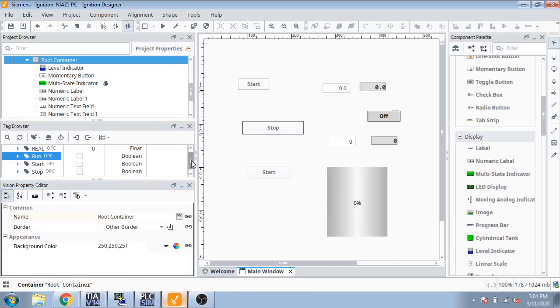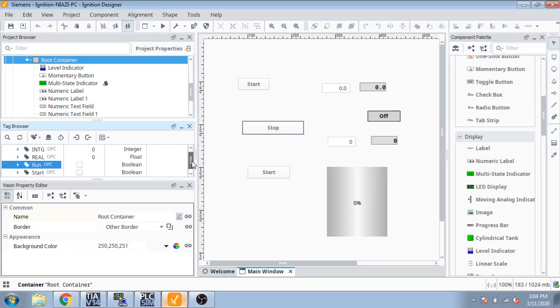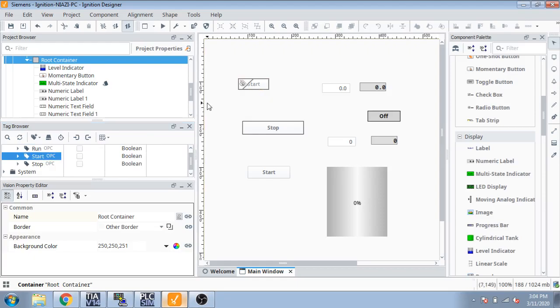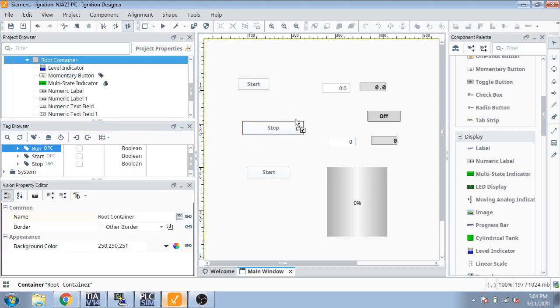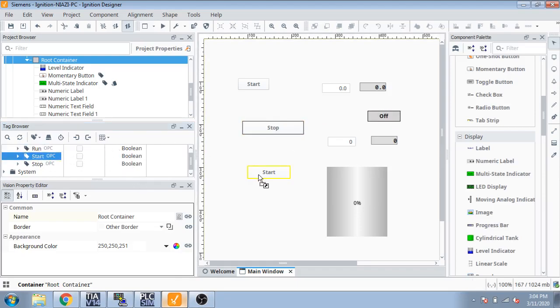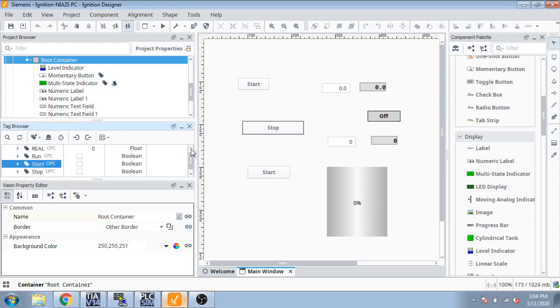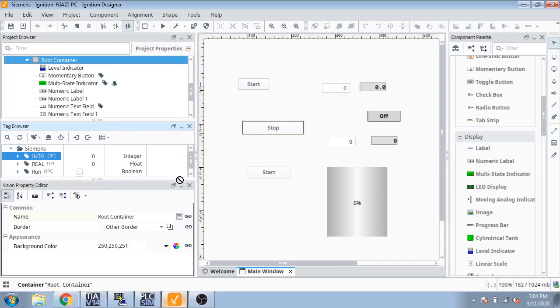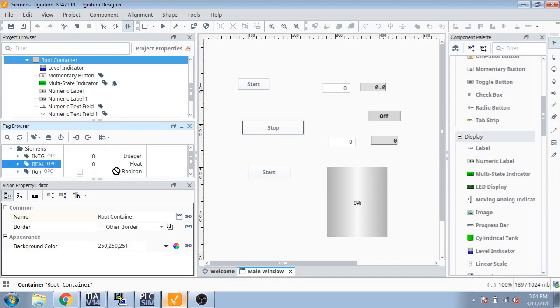We are going to select how we use tags. First go to tags and start on it, then run on to it, and also start on it. Then we are going to select real from that because we're using floating value and integer from there. You can also drag and drop real on that.